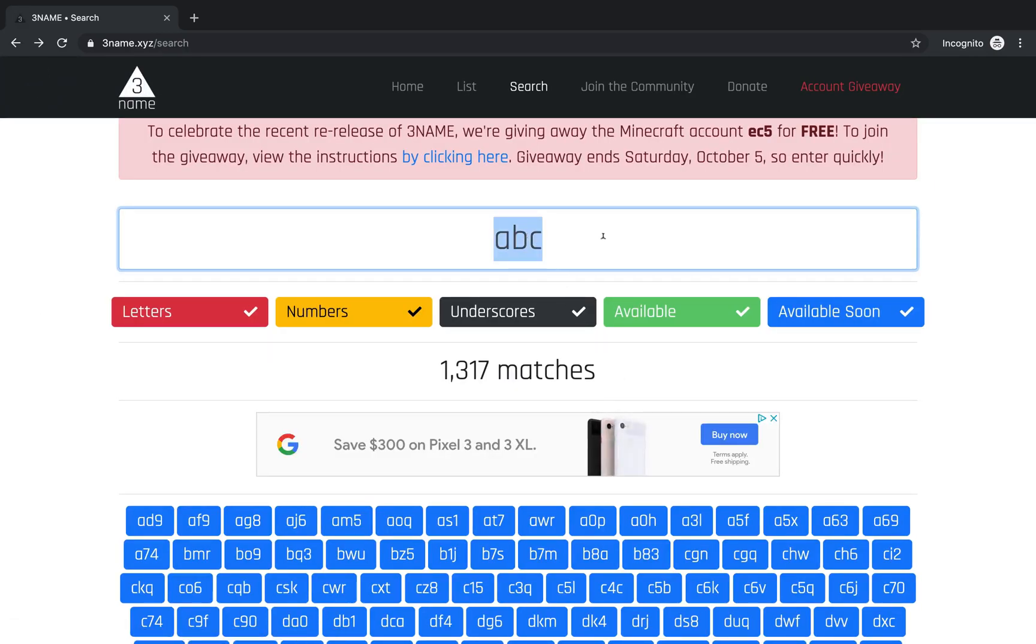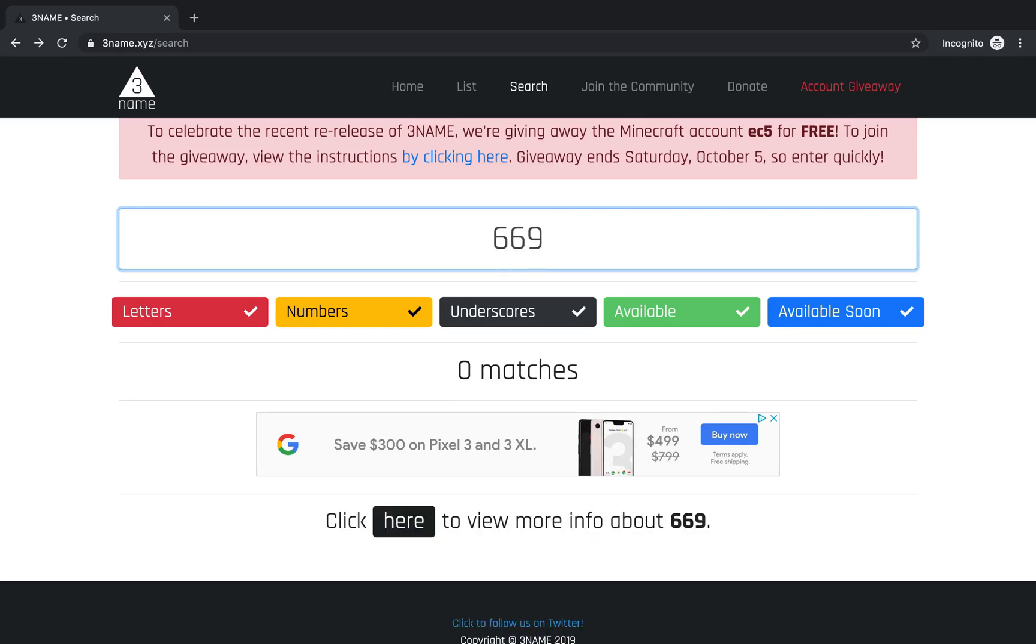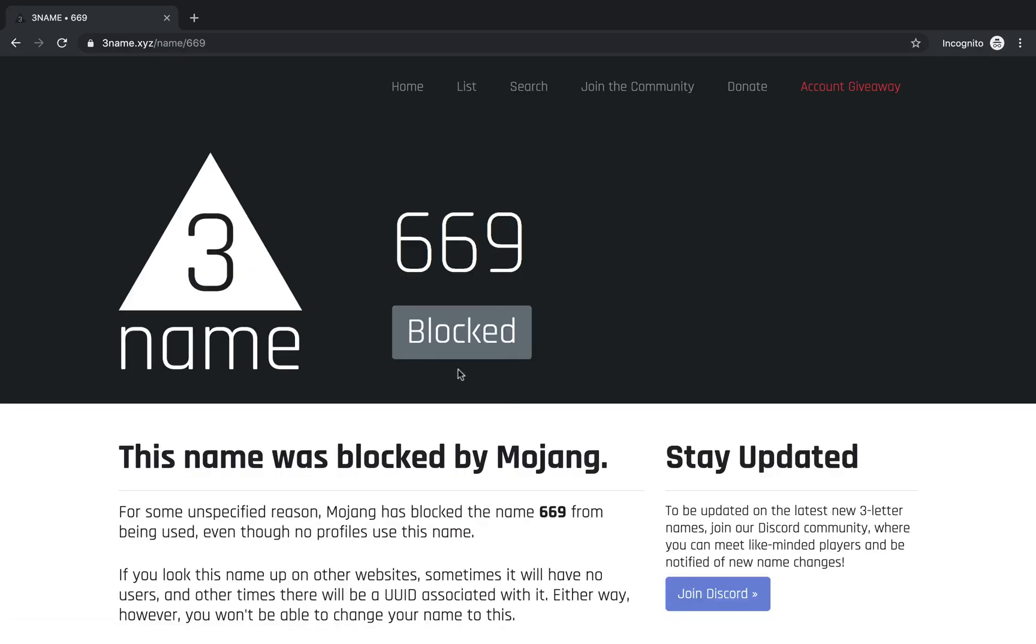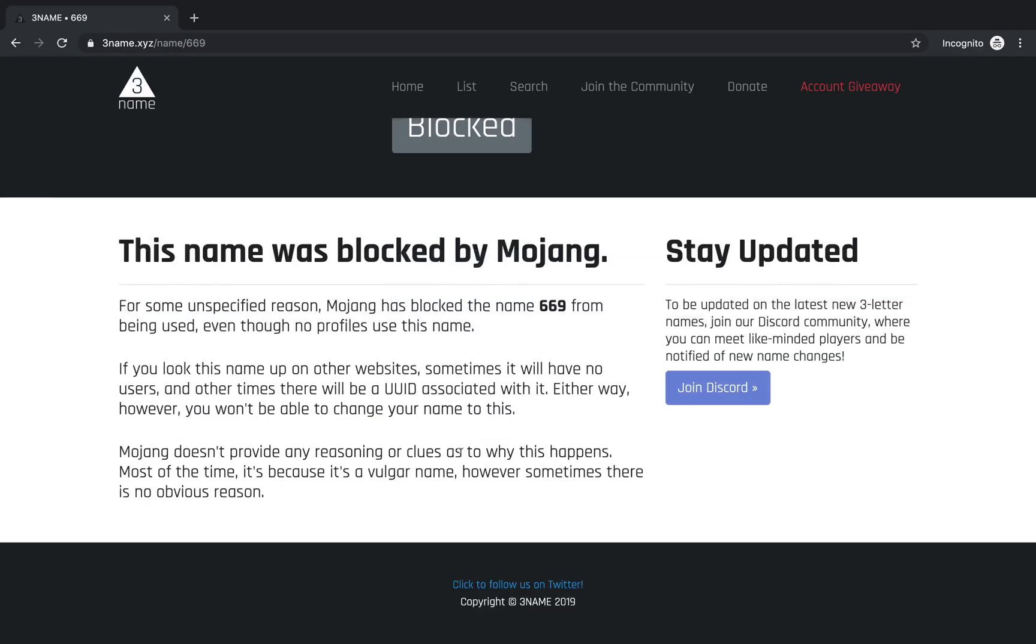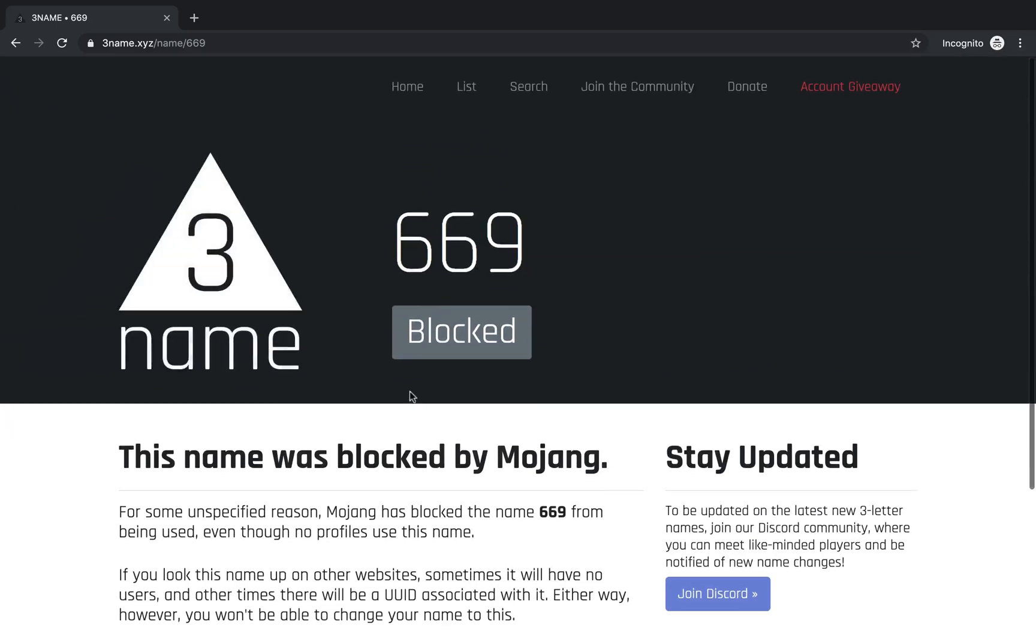NameMC does not show blocked names. Names that are vulgar or inappropriate in some way, for example 669, will be blocked by Mojang. Even though no profile has that name, Mojang still doesn't allow you to change your name to it. These are generally just vulgar names.